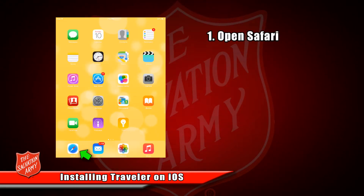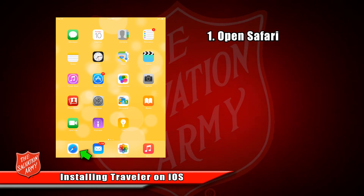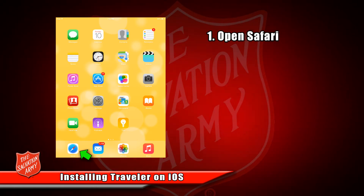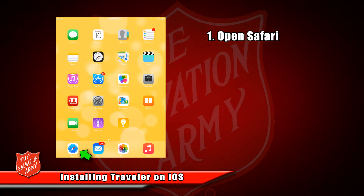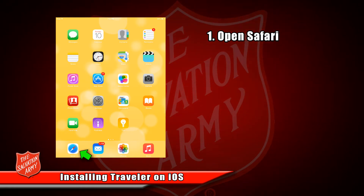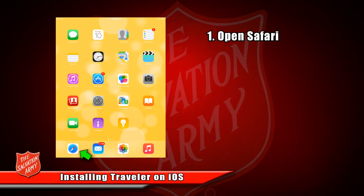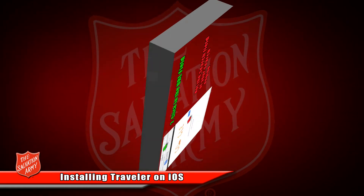Press the home button at the bottom of your device and your screen should change to your home screen. Unless you've changed any of the settings on your device, one of the default apps at the bottom of your screen should be Safari. Note the little compass that the green arrow is pointing at — open that.